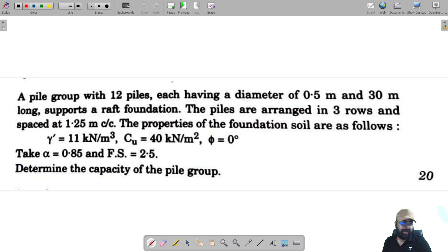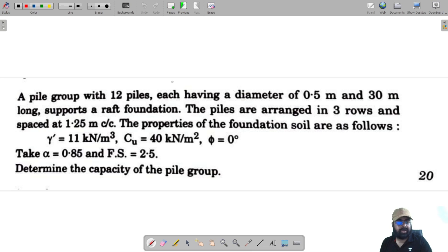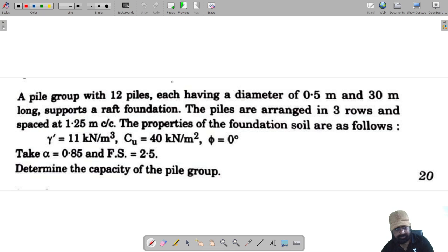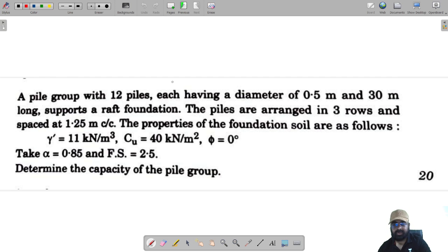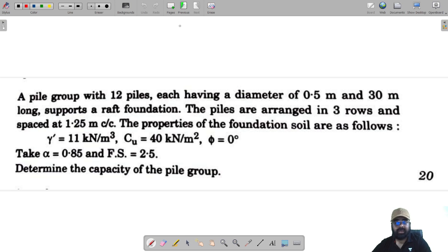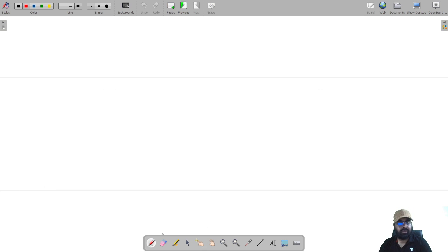The problem is from soil mechanics, Paper 2. It says: a pile group with 12 piles, each having a diameter of 0.5 meter and 30 meter long, supports a foundation. The piles are arranged in three rows, spaced at 1.25 meter center to center. Properties of the foundation soil are given. Determine the capacity of the pile group.